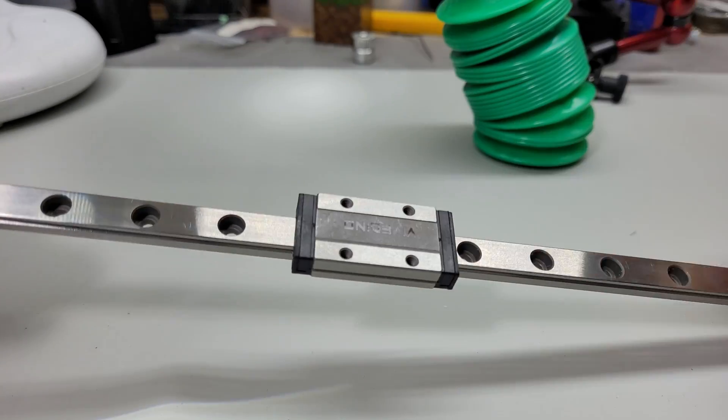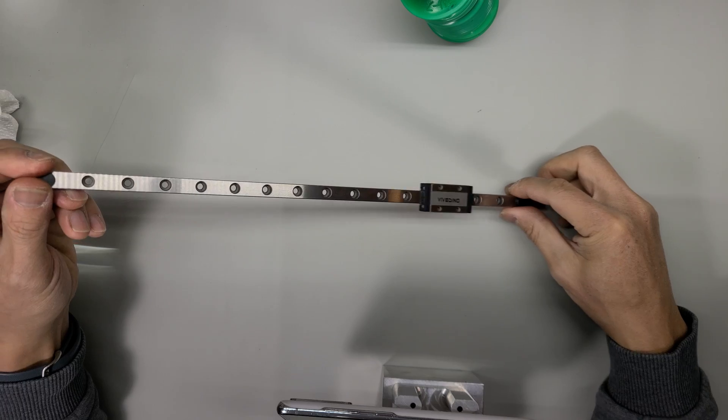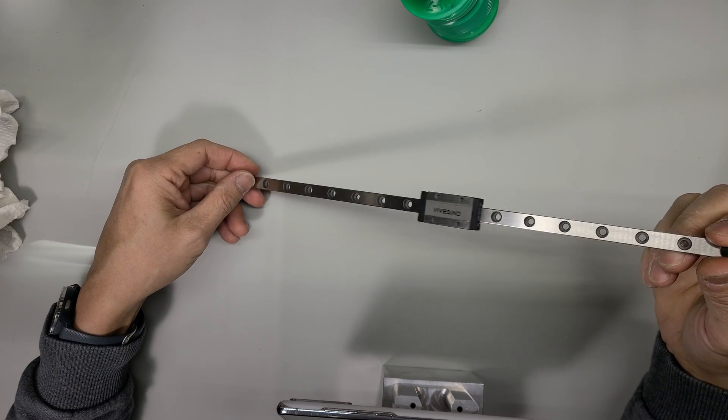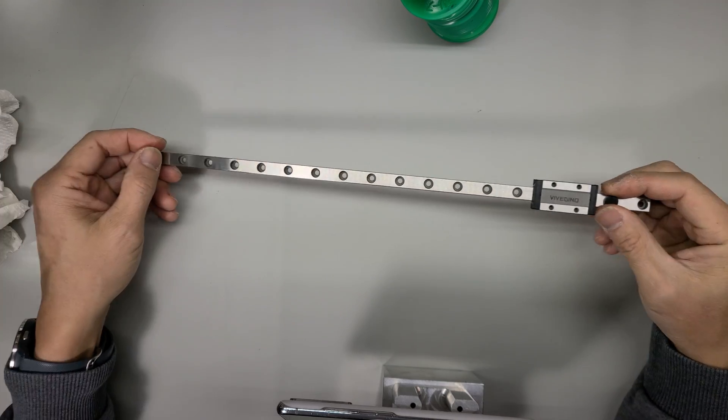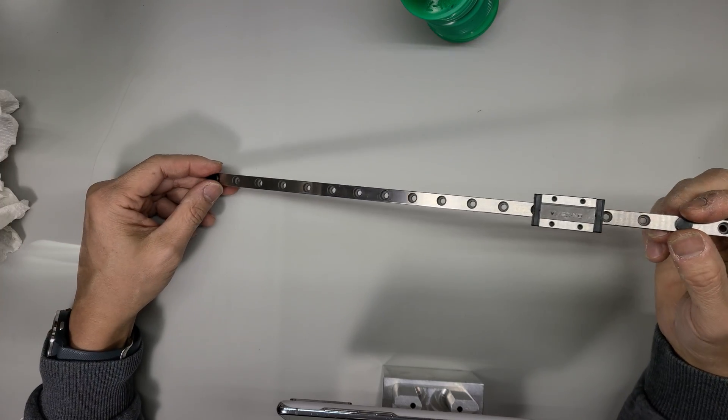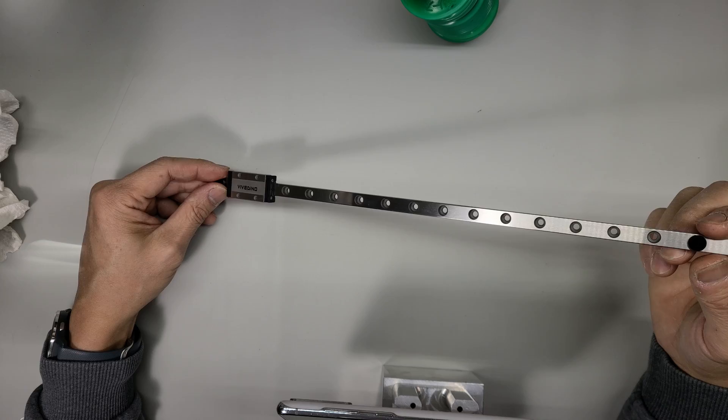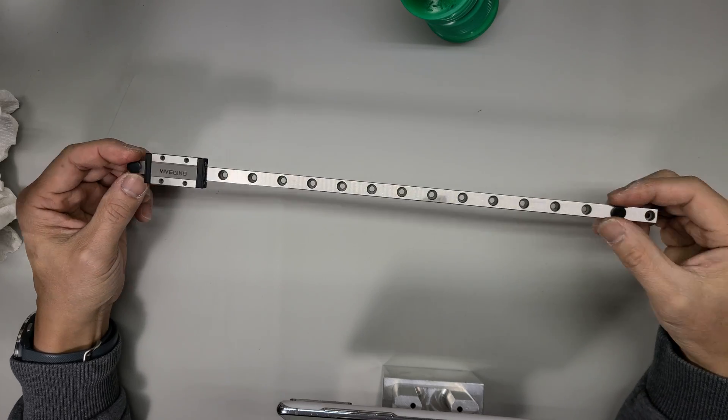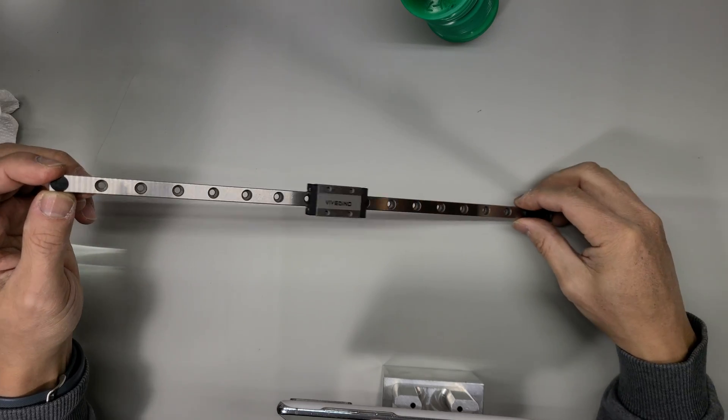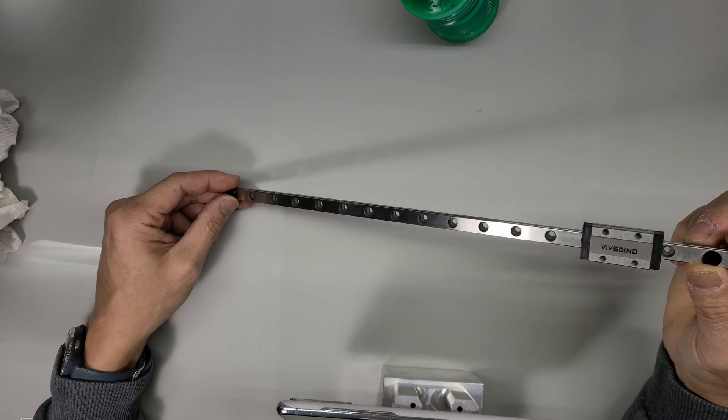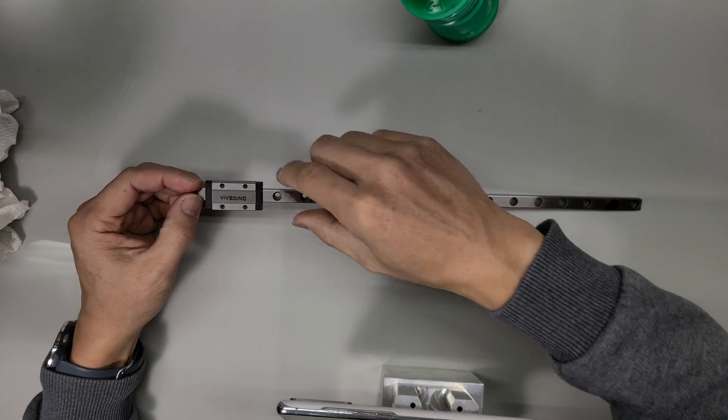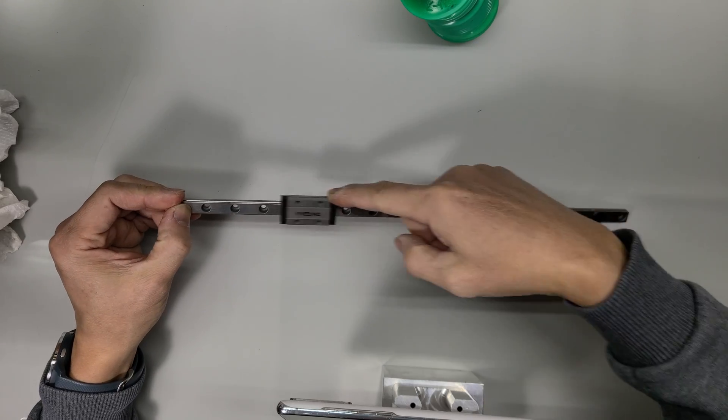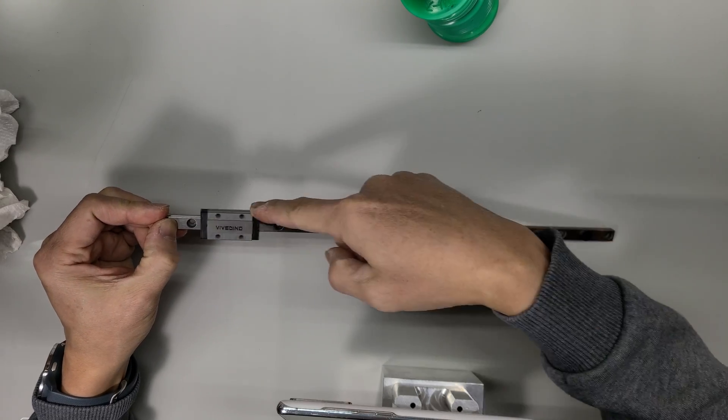It's better but I still feel there's something wrong with it. It doesn't have any kind of preload, as you can see it slides on its own weight. But it doesn't make that weird sound anymore.